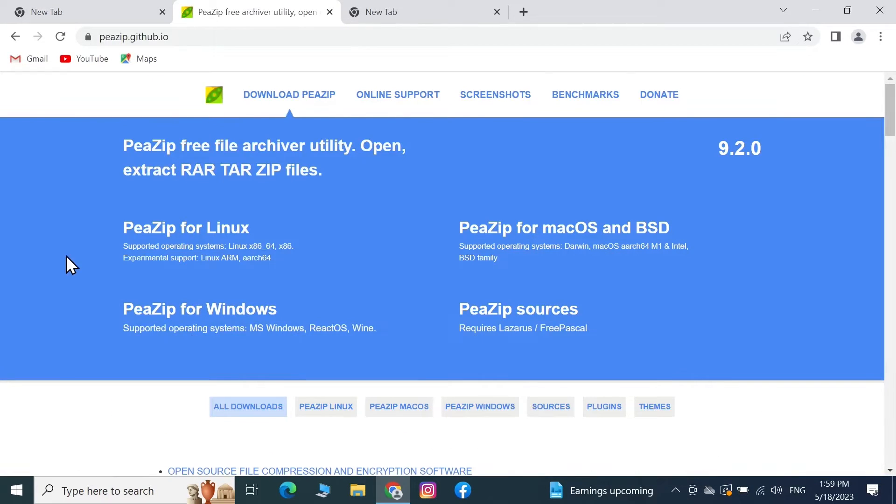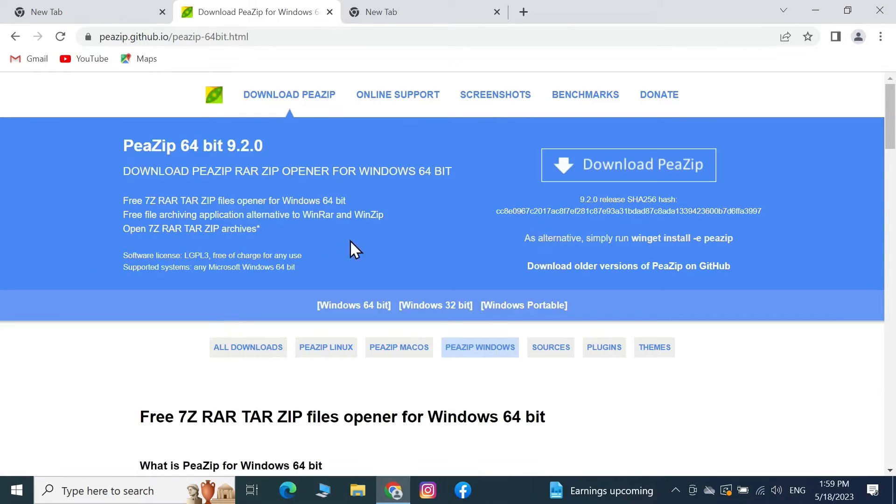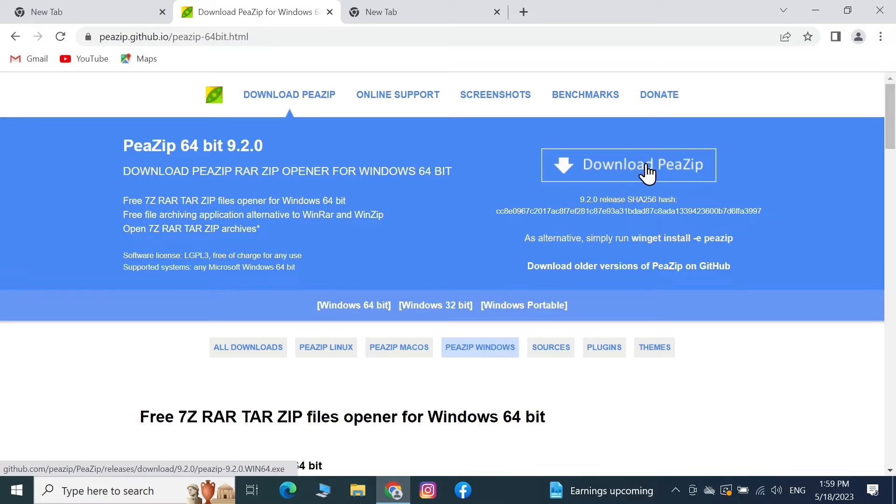Now from here for Windows, click on PeaZip for Windows, and then from the top right click on Download PeaZip.